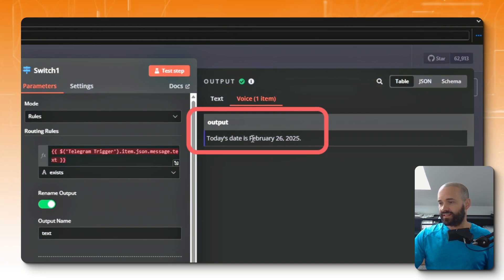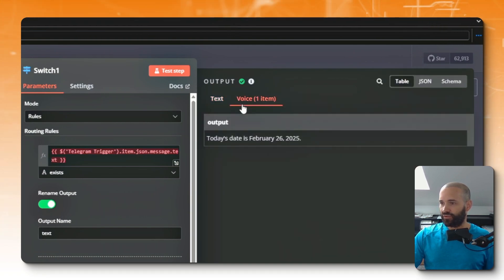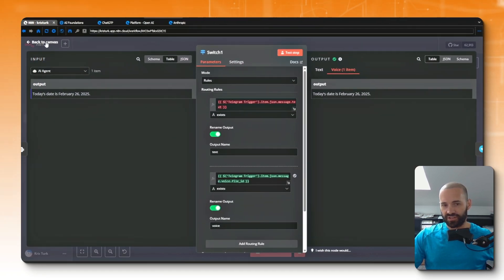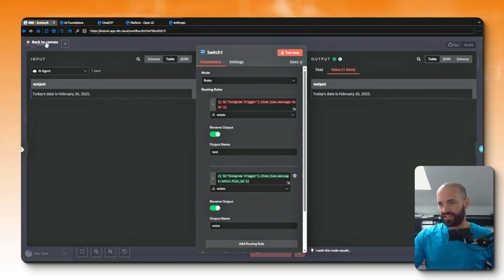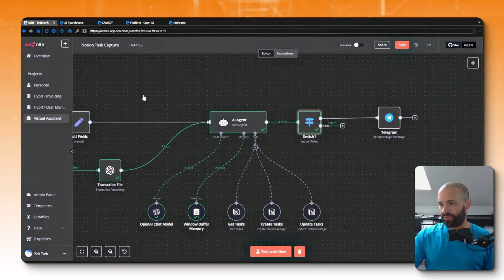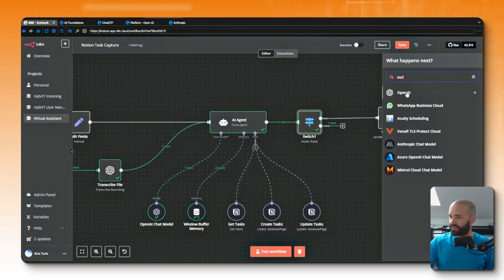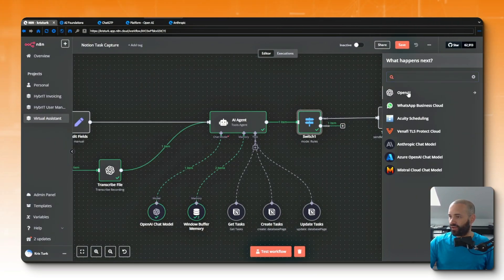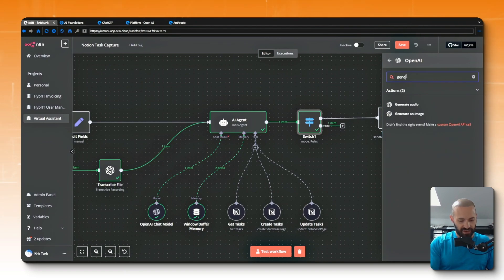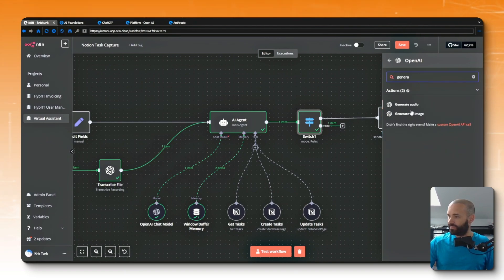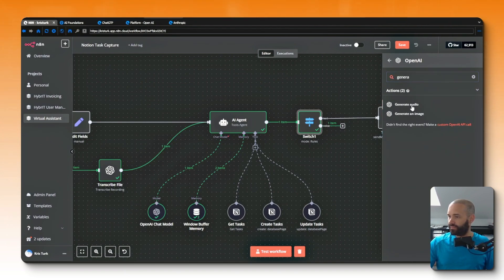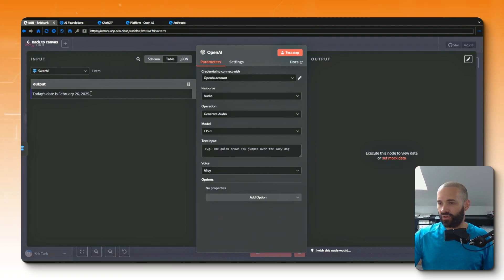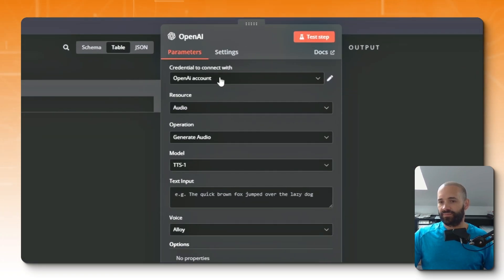So I jump into that and you can see okay, today it's got the response of today's date is February 26, and sending it down the voice branch. Perfect. Okay, now it's not responding to me in Telegram obviously because it's not wired up to anything. So let's hook up the next node. If I search for audio, I want the OpenAI node which is going to be generate audio.